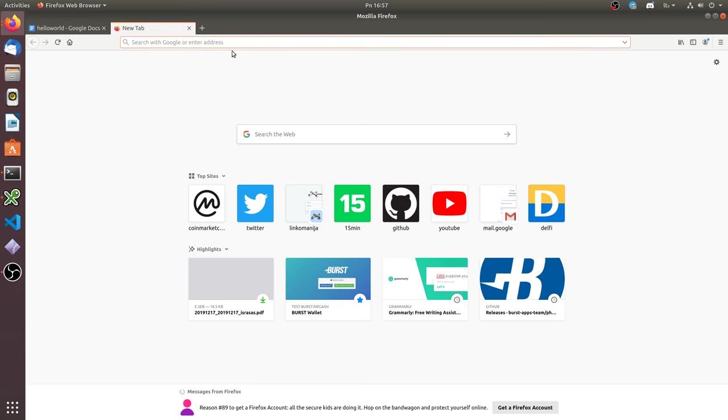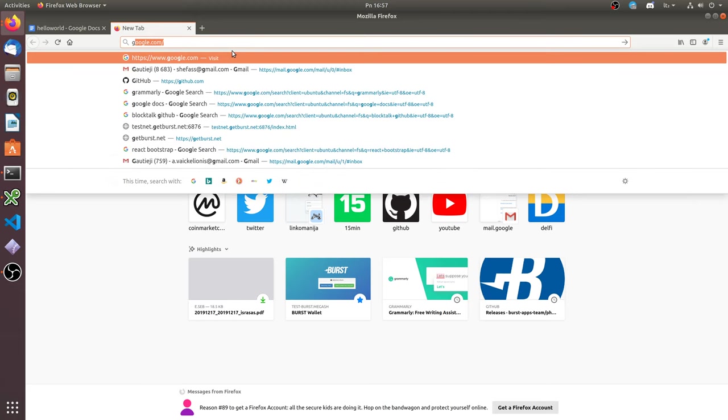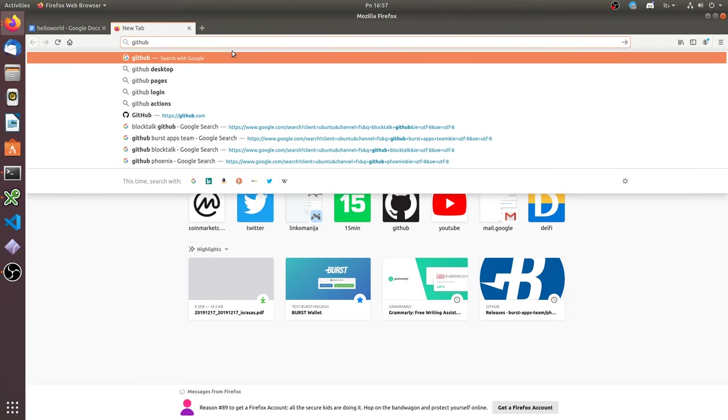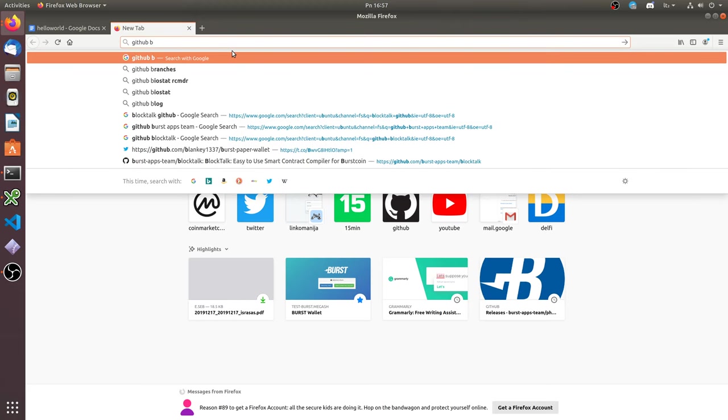Now we need to clone BlobTalk from GitHub. Let's use our search skill.